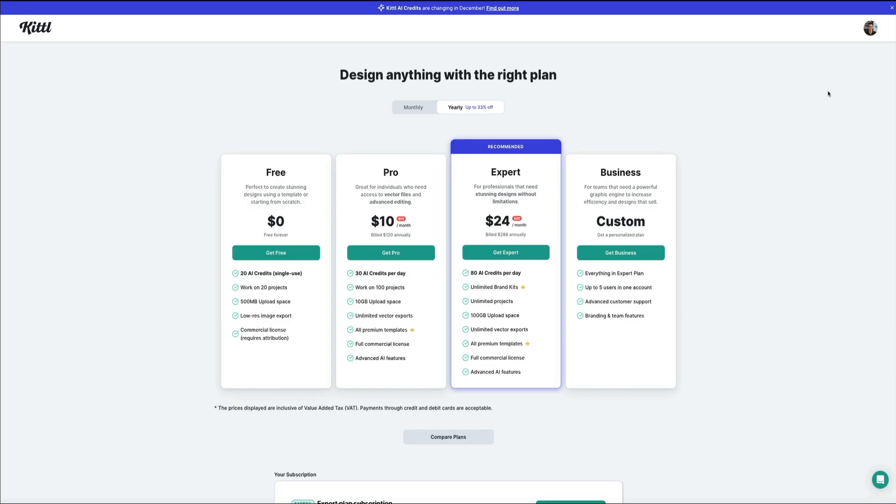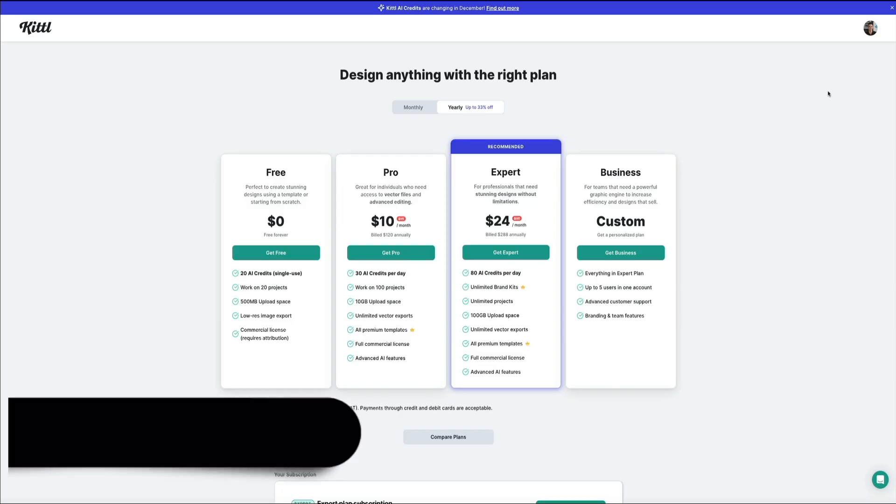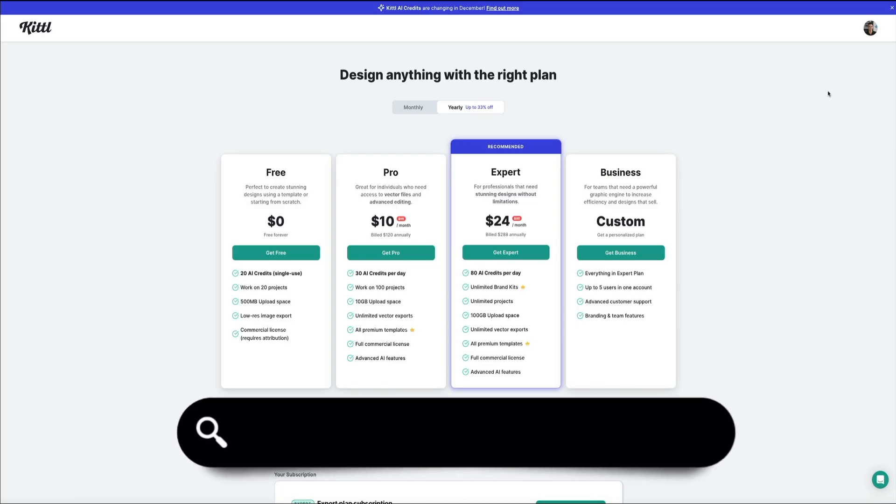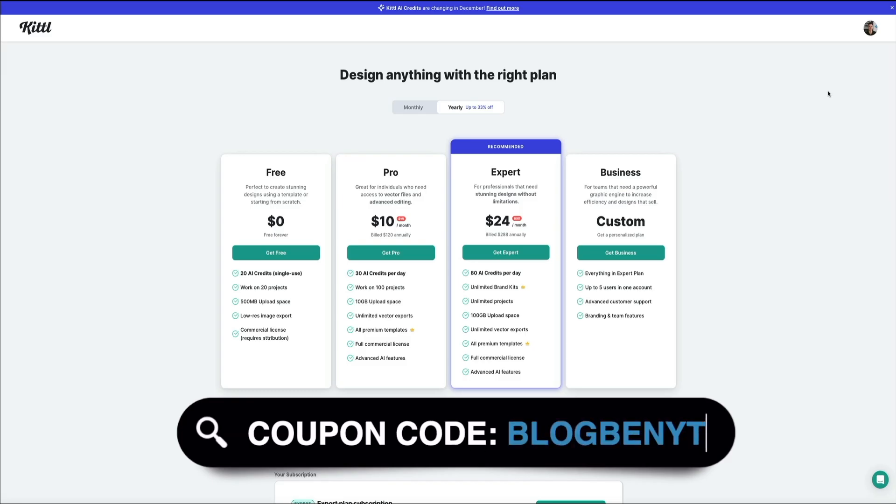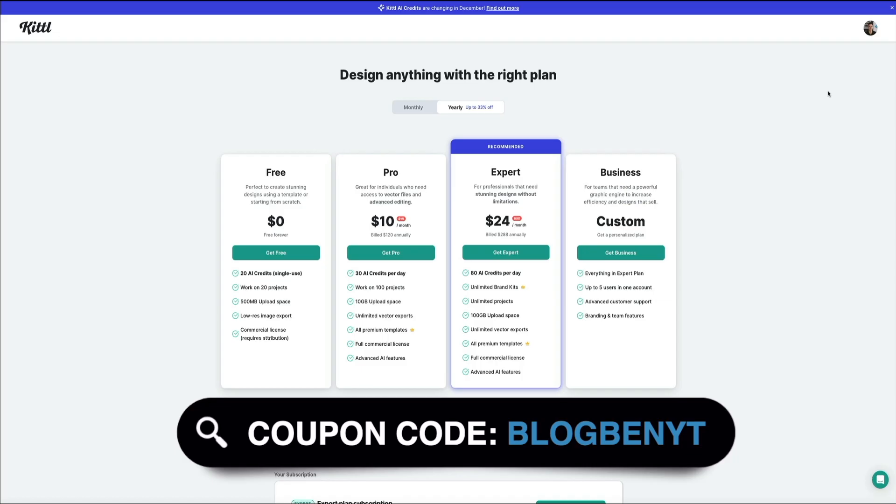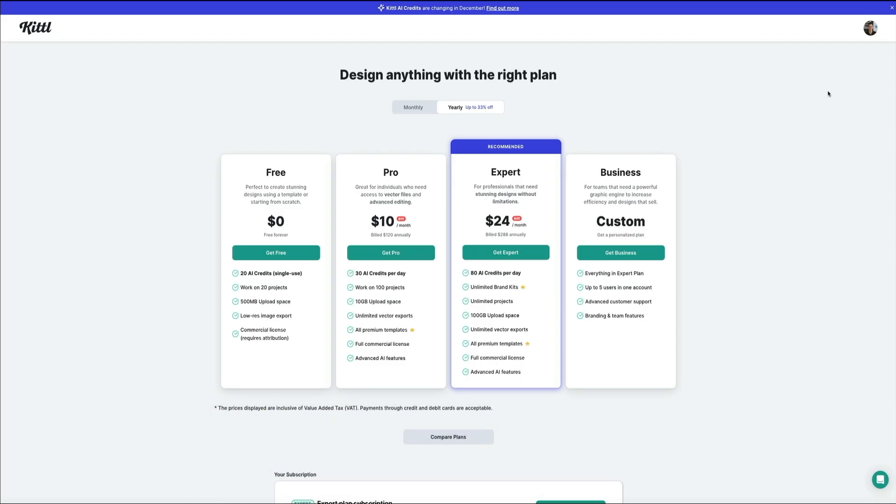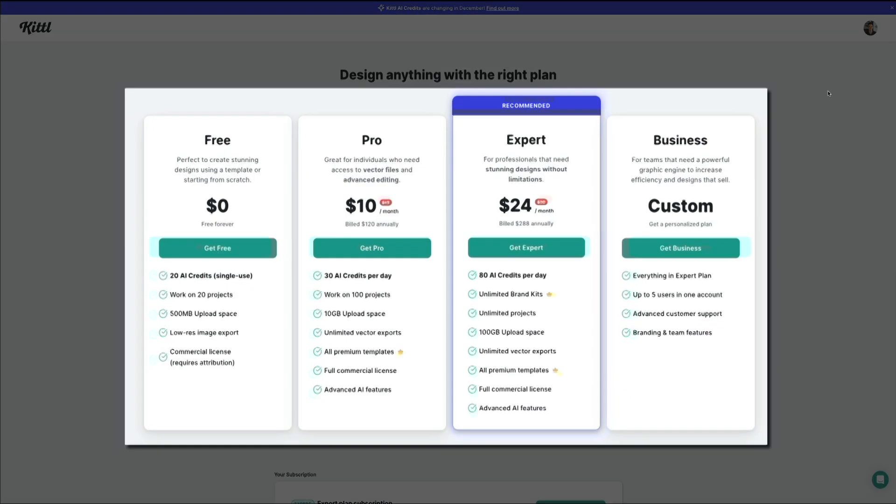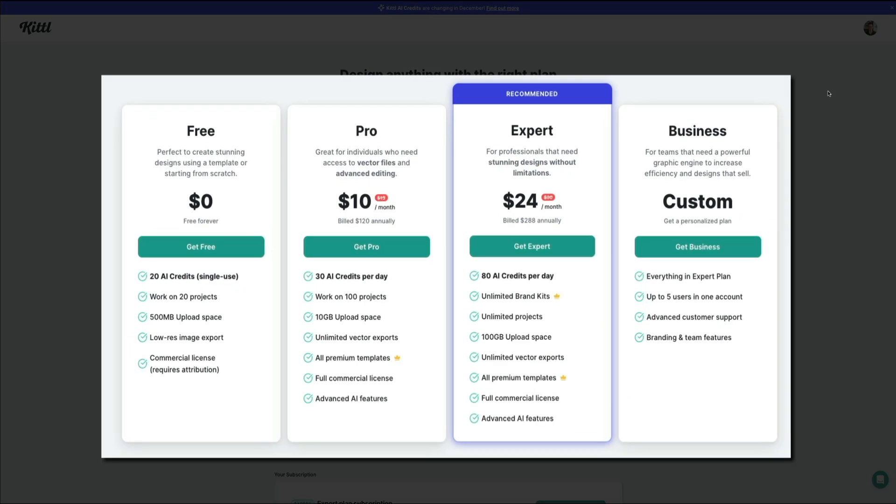Be sure to use coupon code BLOGBENYT for 25% off the first month if you purchase a month-to-month plan, or 25% off the first year on all annual plans, both for the Pro and Expert subscription tiers. This is also for new users only. Either way, Canva is by far one of, if not the most affordable graphic design platforms on the market. I can almost guarantee that you're not going to find a tool with all these features for less than $100 per month, and you can get started with the Pro plan for only $10 per month. That is a great deal.